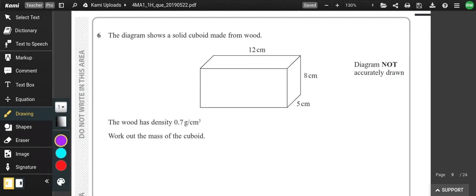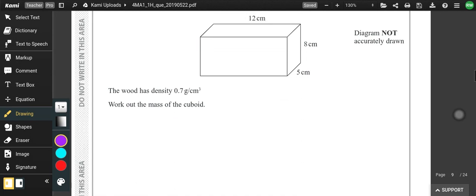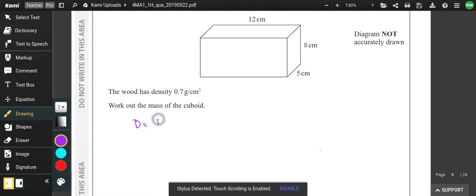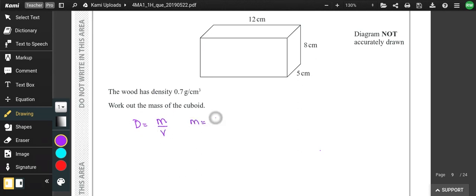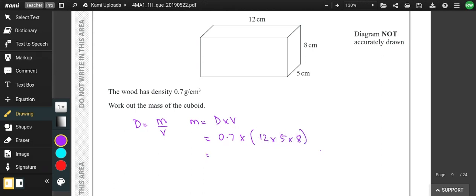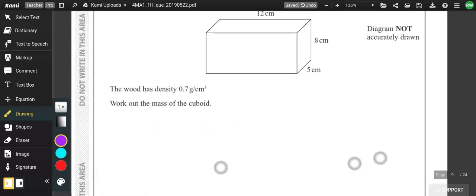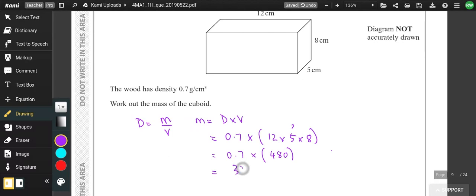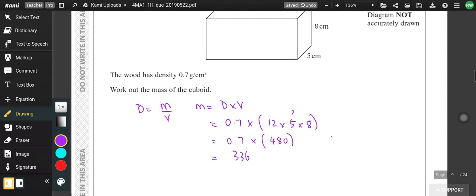Question 6: a cuboid made from wood with density 0.7. Work out the mass. Density equals mass over volume, so mass equals density times volume. The volume is 12 × 5 × 8 = 480. Mass = 0.7 × 480 = 336 grams.